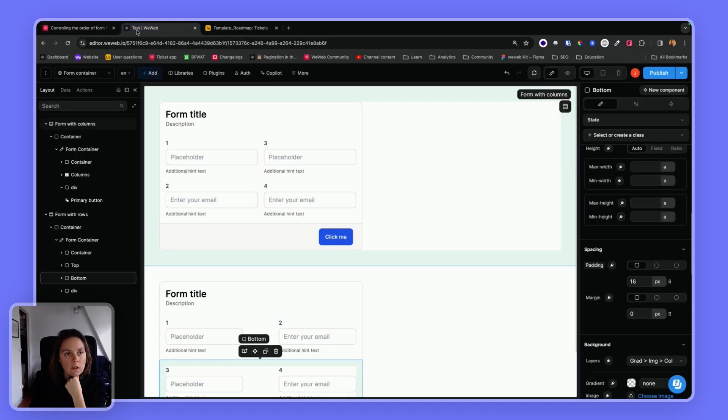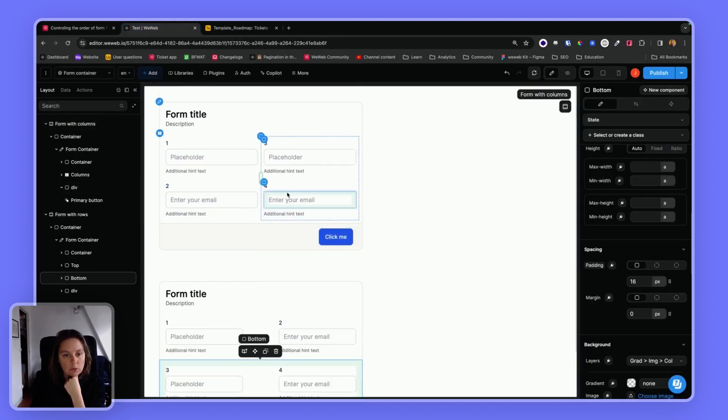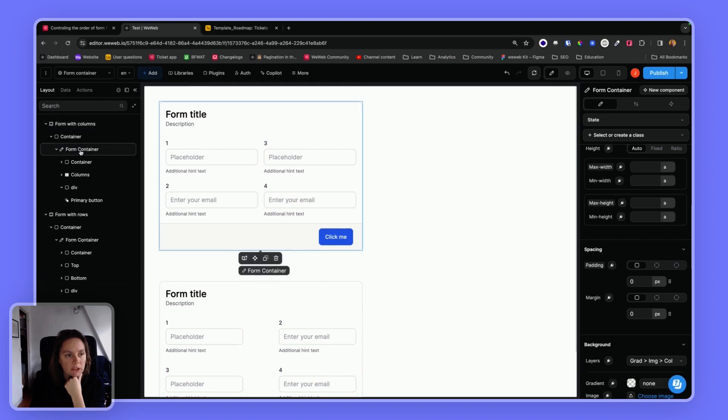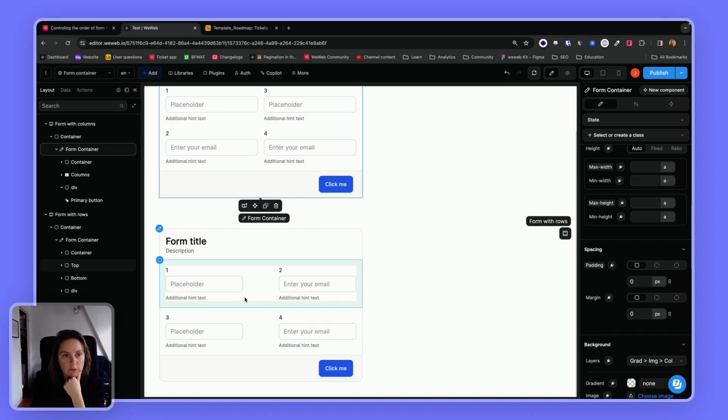So here on this page, I have two form containers with four different fields.